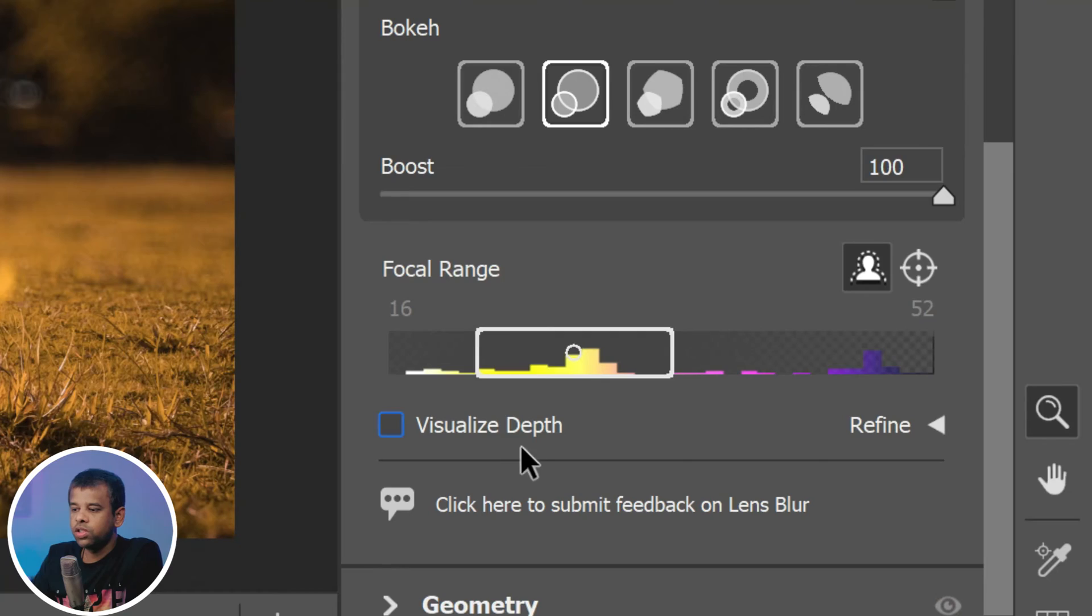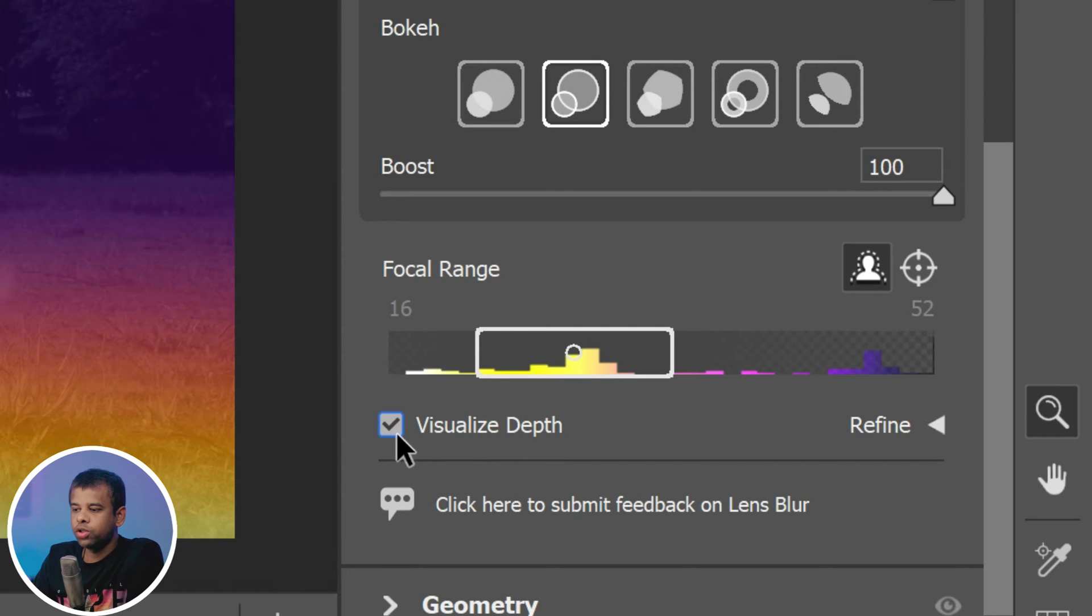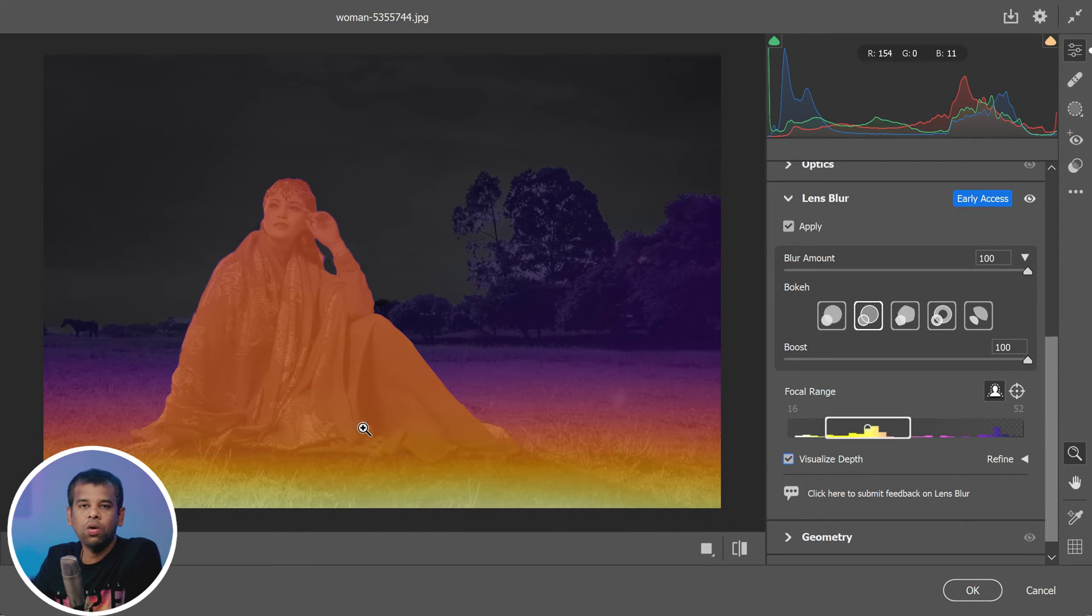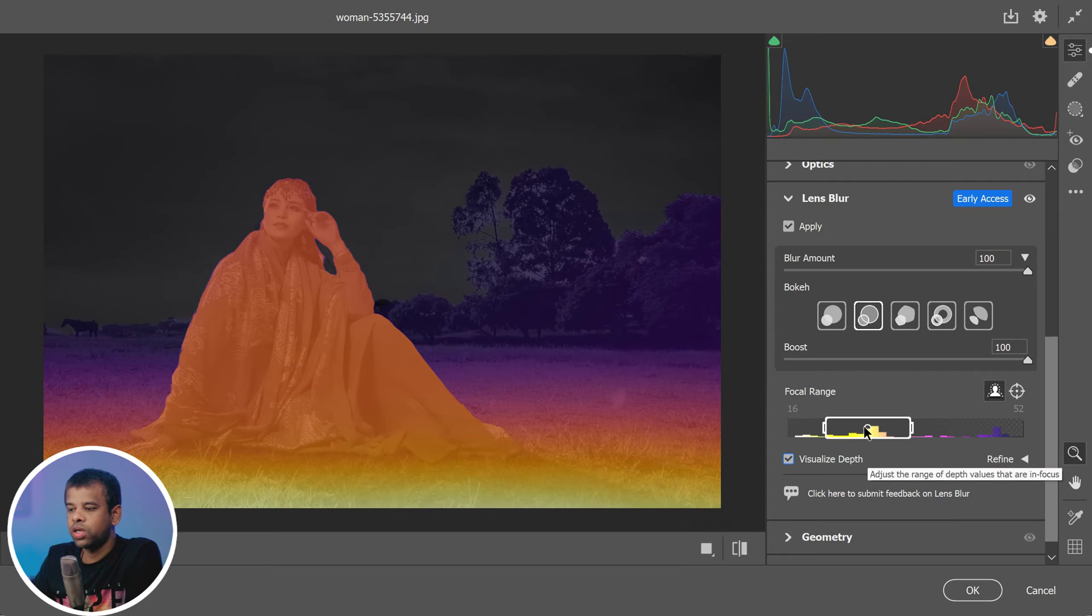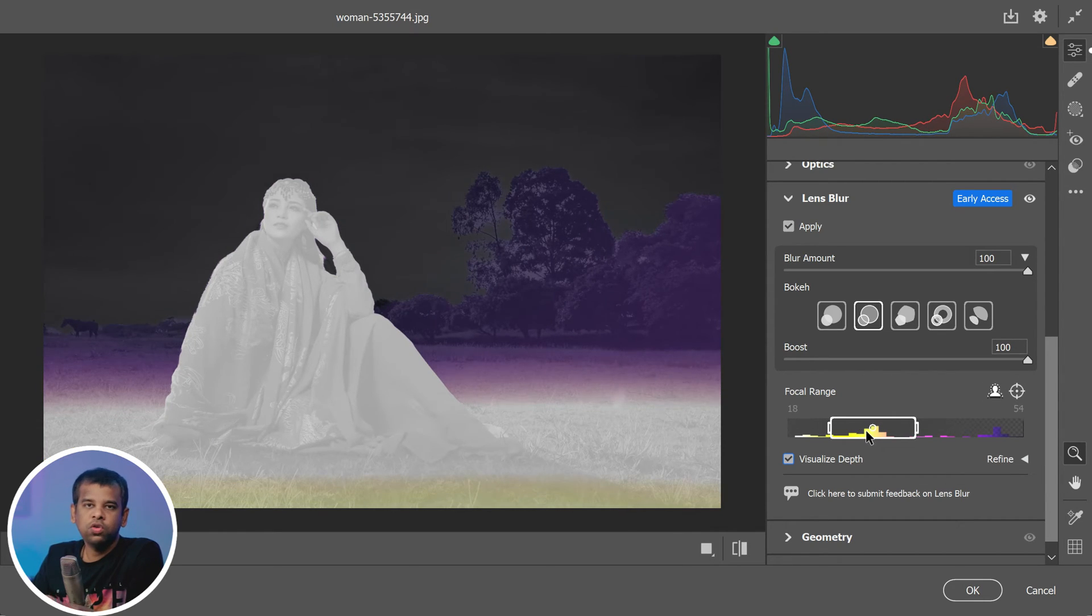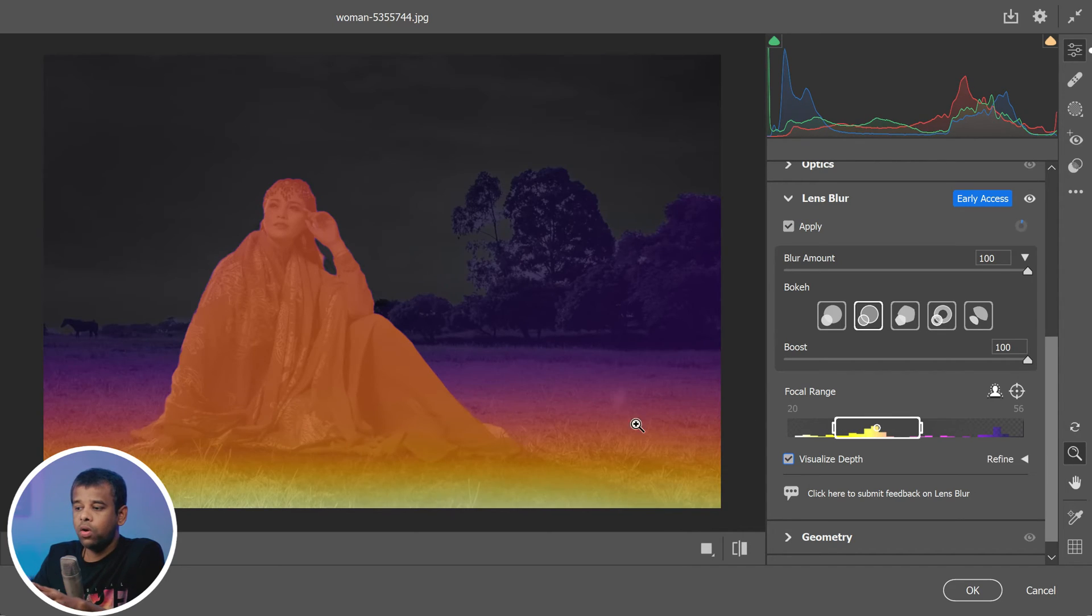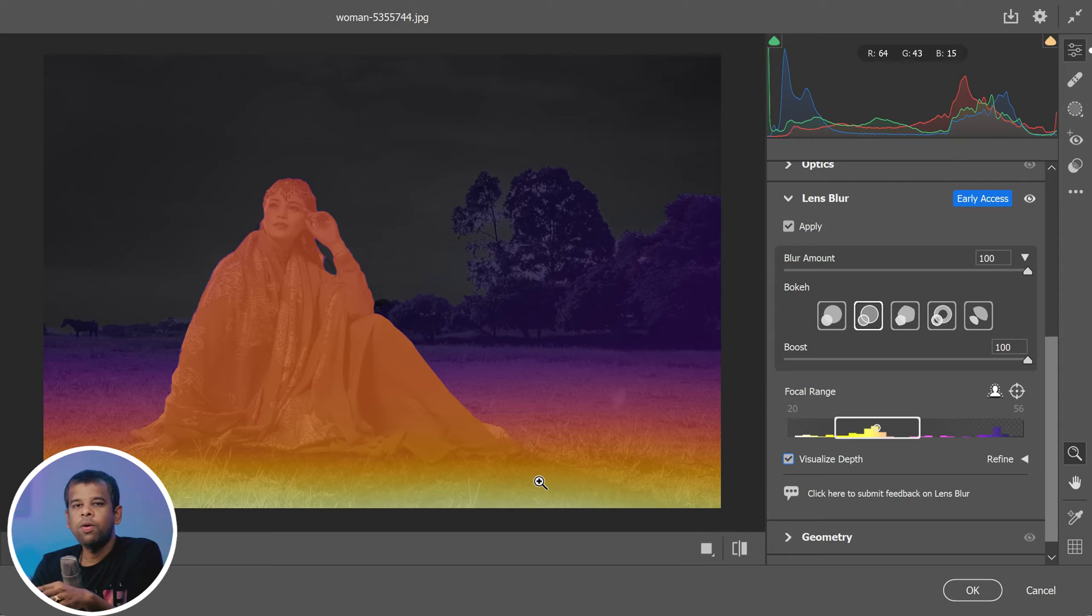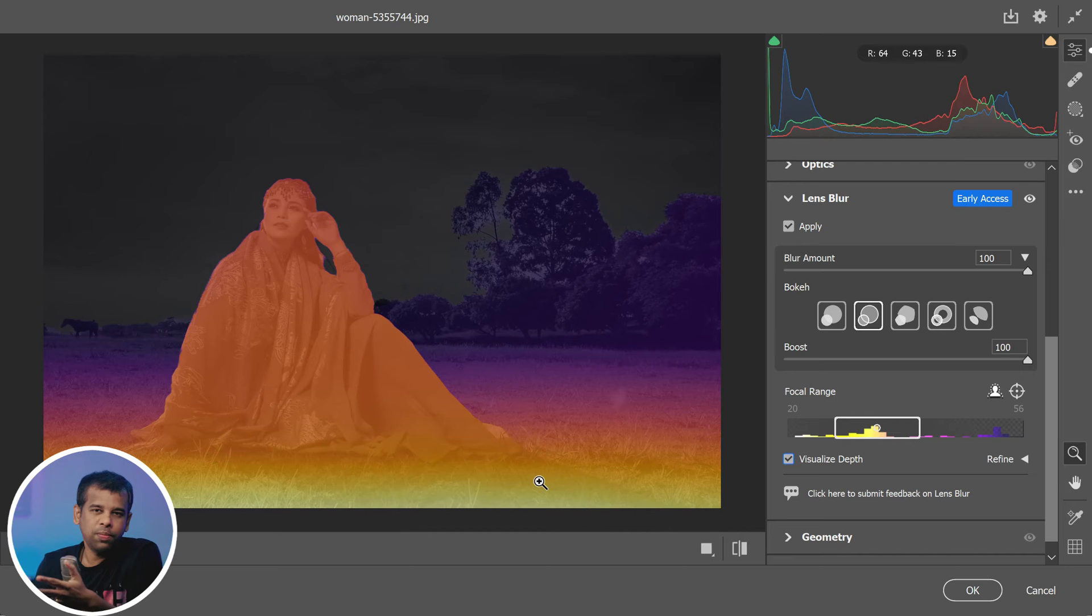We're not done yet - I've got another cool feature to show you, which is visualize depth. By enabling this option, you'll be able to see an overlay of the AI generated depth map right on your image. This color overlay corresponds to the colors in the focal range bar. That means the areas within the focal range are displayed in white, while yellow and purple represent areas outside of the focal range that will be blurred.